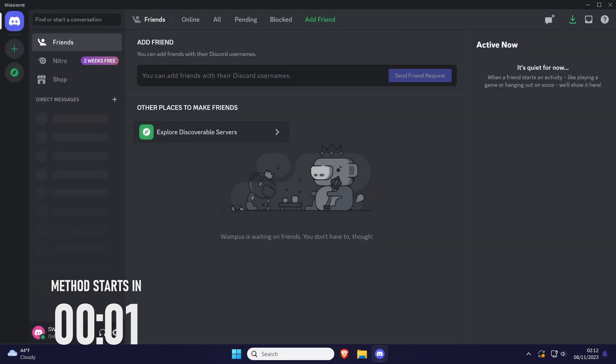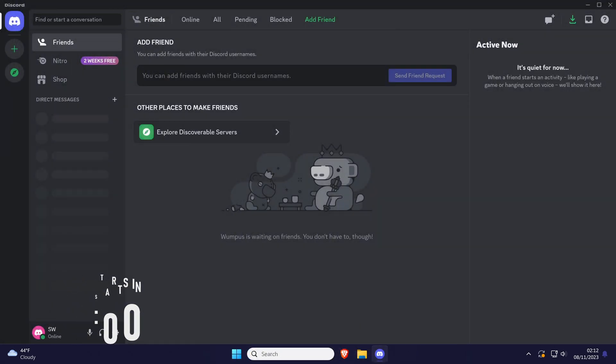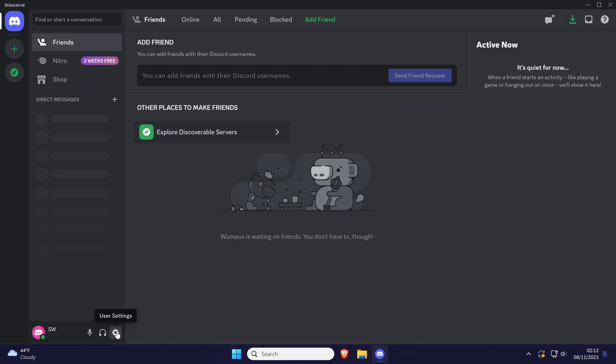All you need to do to log out of Discord is click on the cog icon next to your name in the bottom left to open the settings.